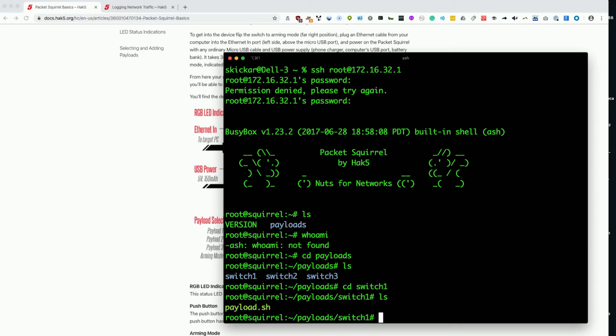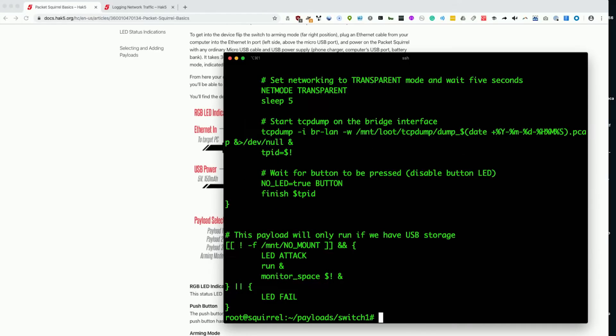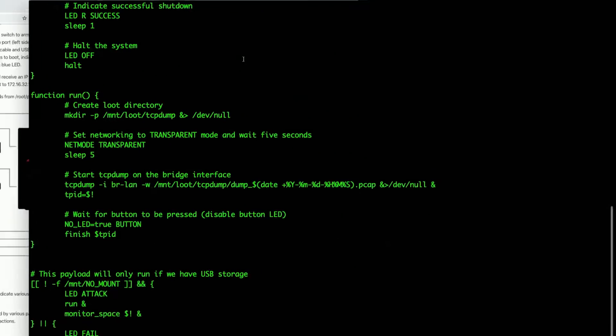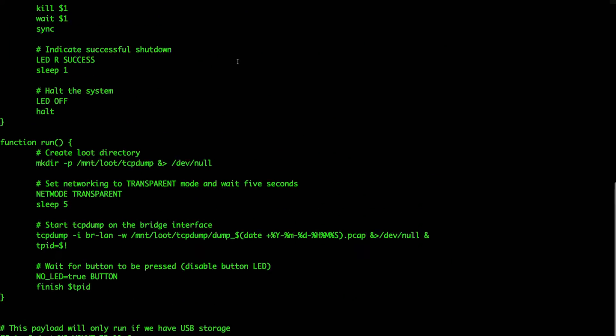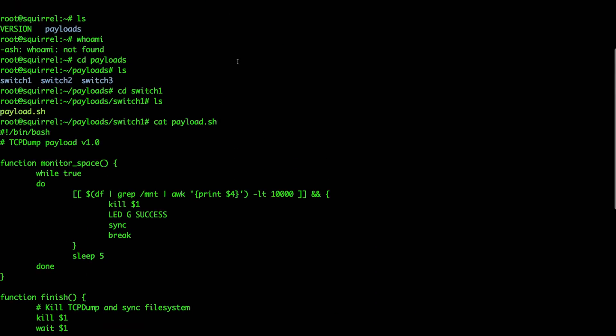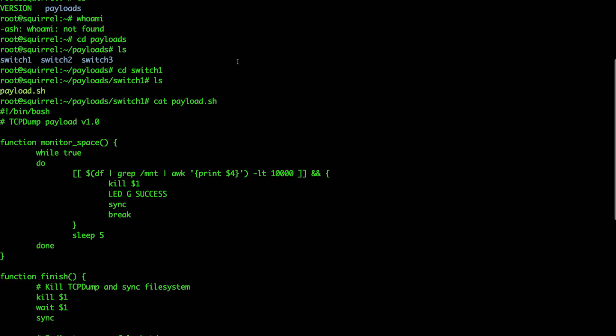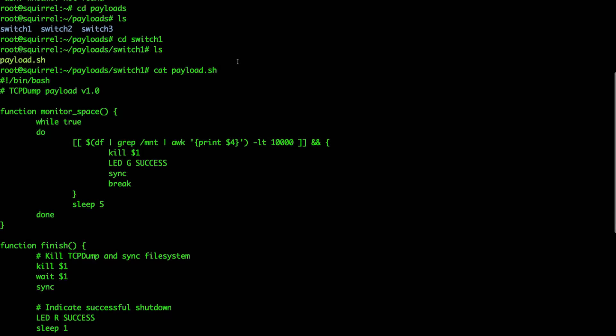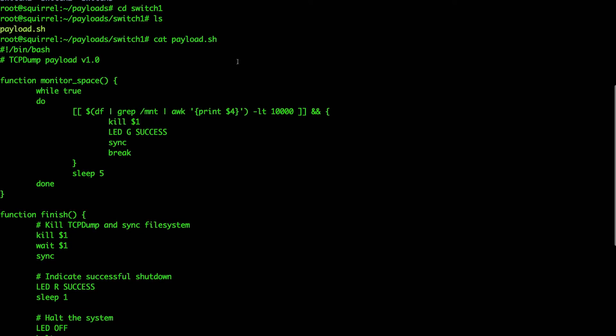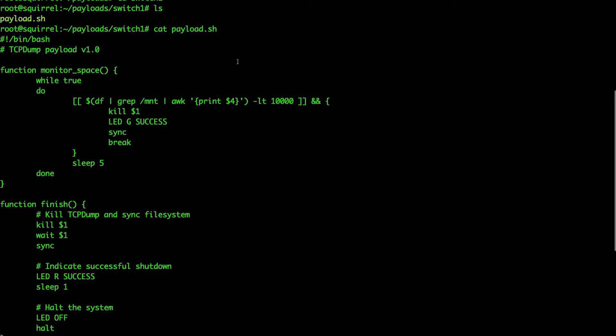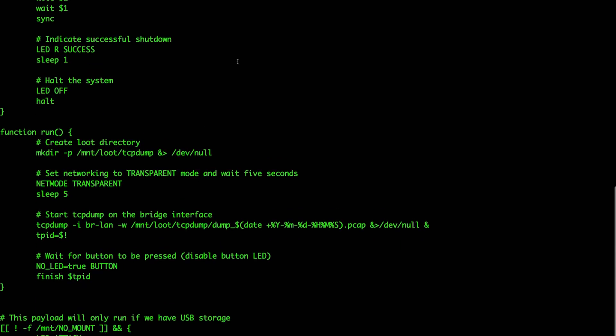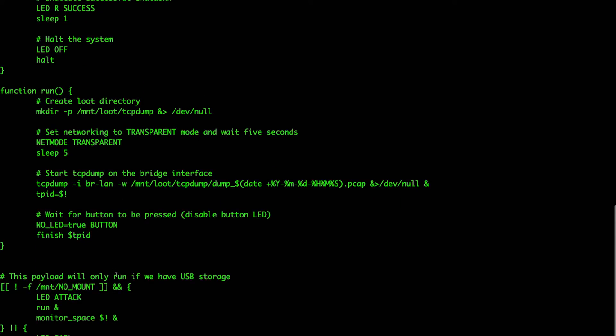Let's take a look at that by typing cat payload.sh. And I'll enlarge this a bit so we can see better. Basically, what this is going to do is it's going to route traffic while simultaneously dumping all of the traffic it's routing to a tcpdump file. And an important note is that this payload will run only if we have USB storage.